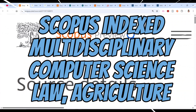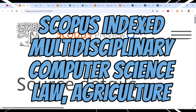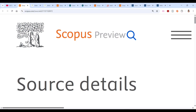Hey everyone, welcome back. In this video we'll be discussing four important journals indexed in Scopus — one paid journal and three unpaid journals. These are related to multidisciplinary engineering, law, and other subjects. Watch till the end, as I'll be discussing the key points you should remember before you submit your article to a journal.